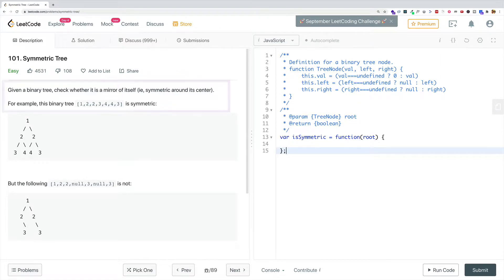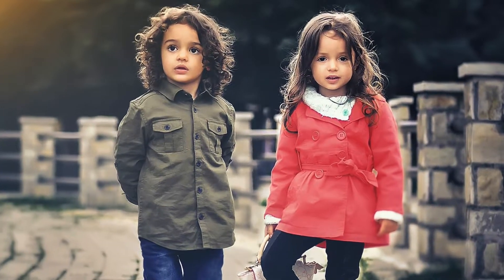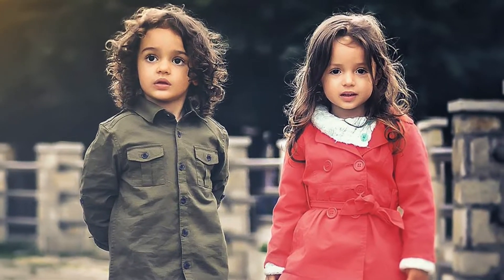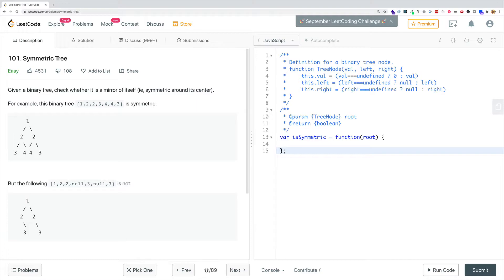Let's clarify exactly what a binary tree is. With a binary tree, we have this nonlinear data structure consisting of various nodes. Each of these nodes can have at most two children nodes — a left child and a right child. They could have fewer than two children nodes, but at most they can only have two.